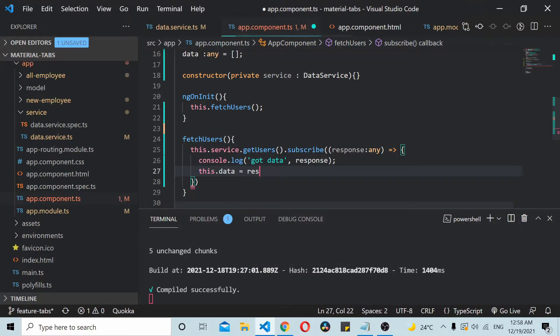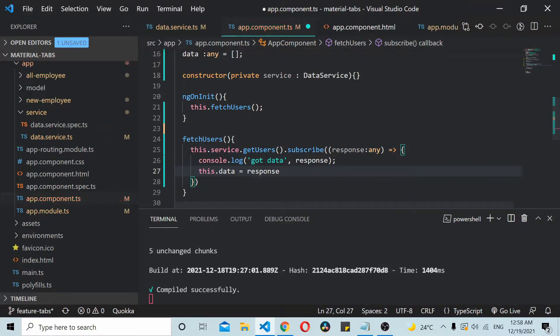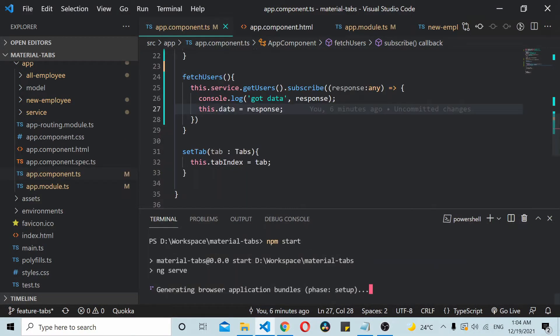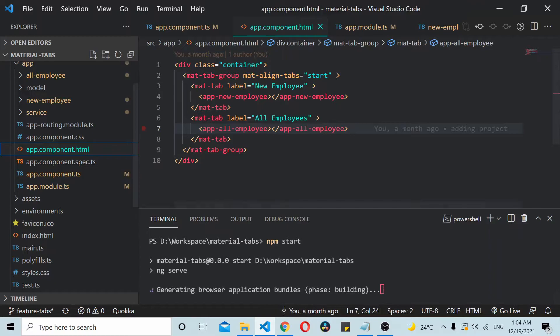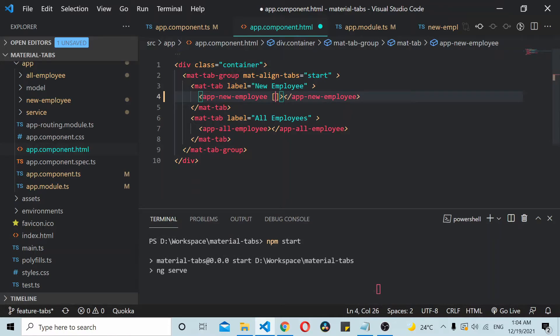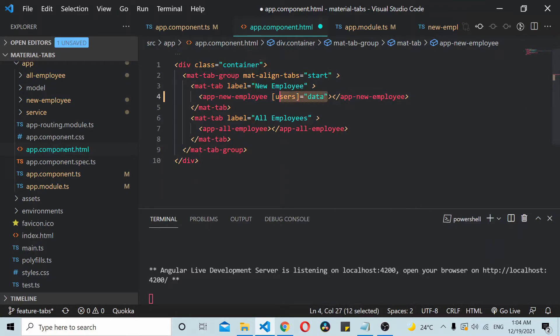I'm assigning the response into the data variable. Now let's go to the app.component.html file and pass that data to these child components. I'll define it like users equals data, and similarly the same data we can pass to the other child component also.